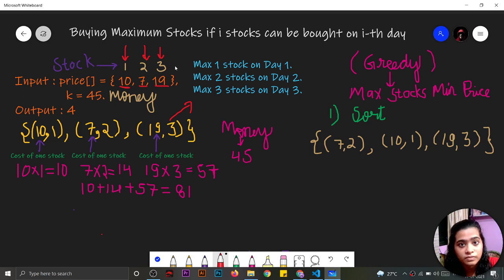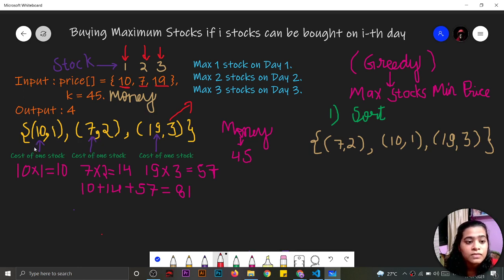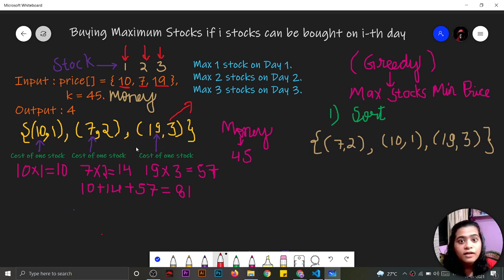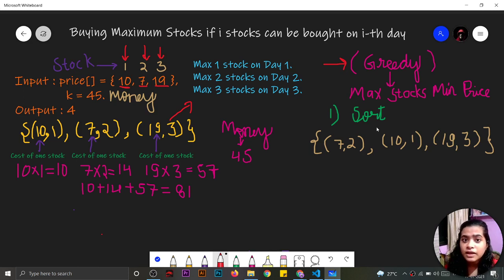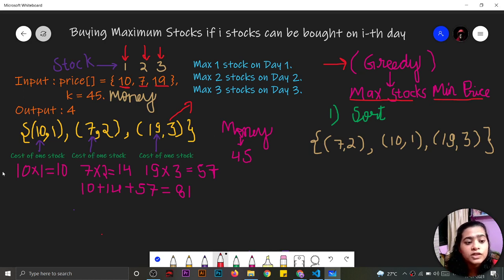k denotes the money that the customer has and we have to find the maximum number of stocks a customer can buy. So we have: 10 with 1 stock, 7 with 2 stocks, and 19 with 3 stocks. Since we have to find a maximum, we apply the greedy method — we want to gain the maximum number of stocks by spending the minimum price.